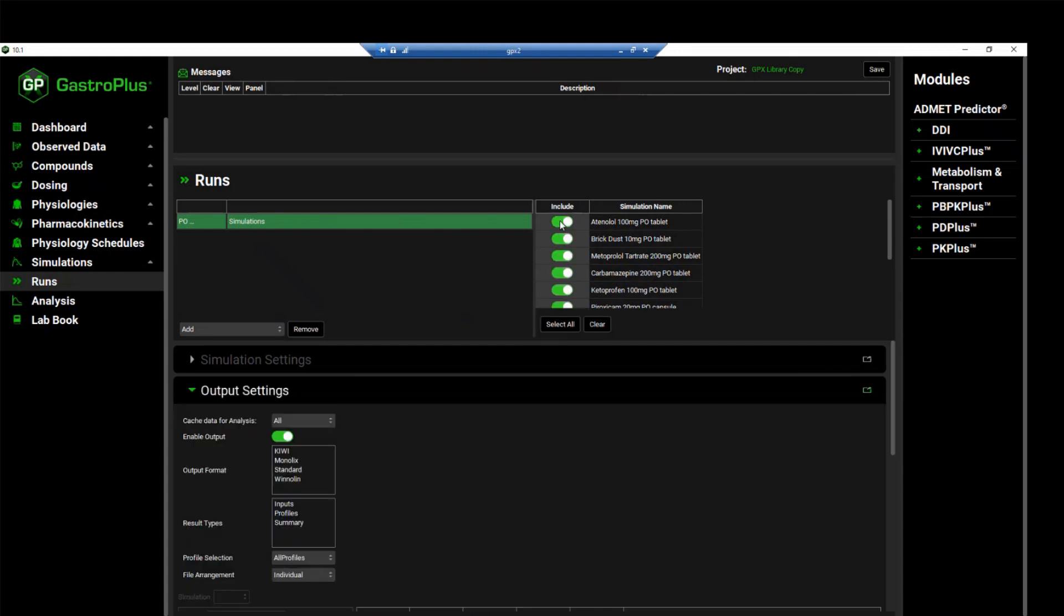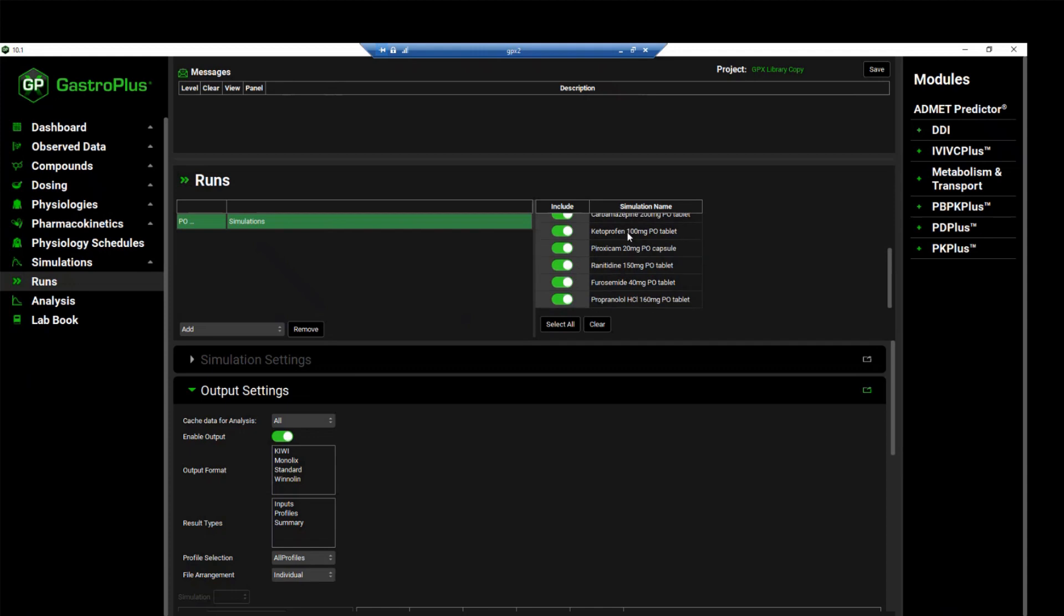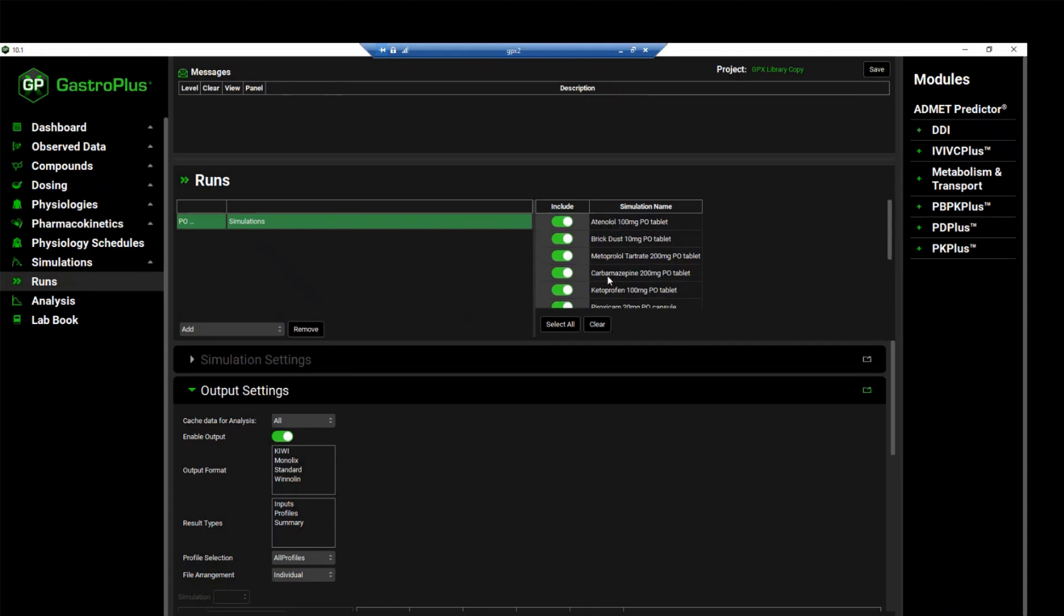As you can see, the toggles under the include column have turned green, indicating that all the simulations have been added to this run. If you'd like to unselect or not include any of these simulations in the run, simply click on the toggle and it turns gray.